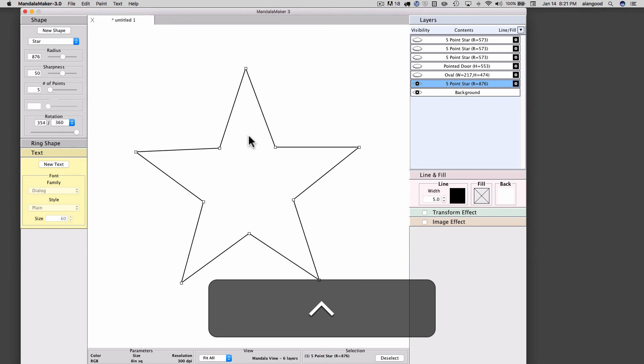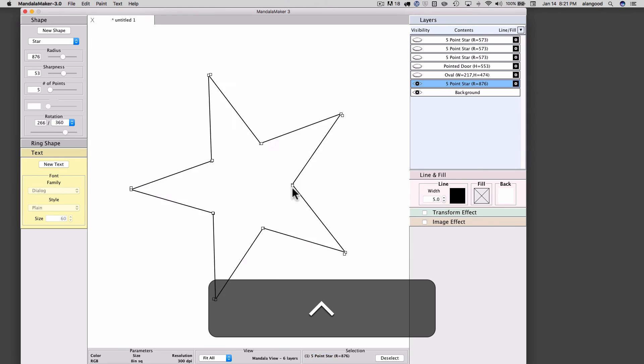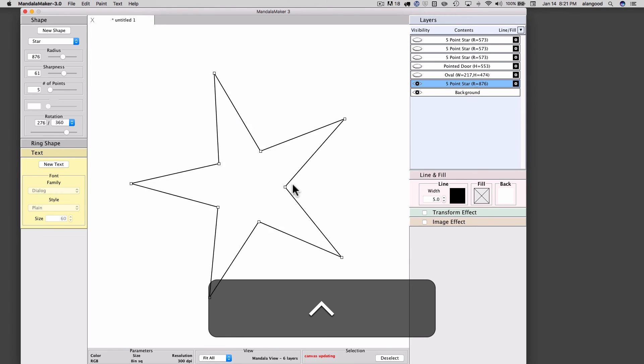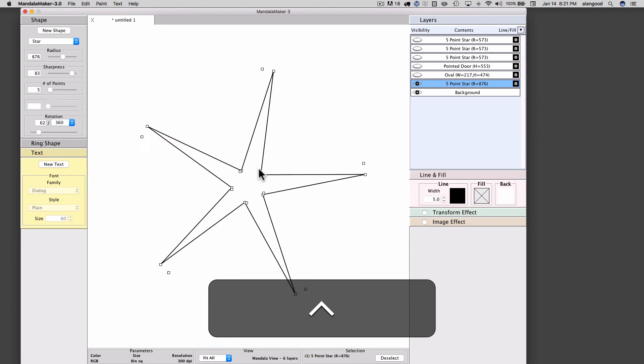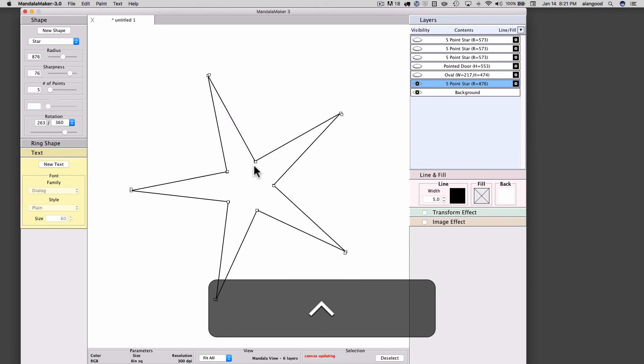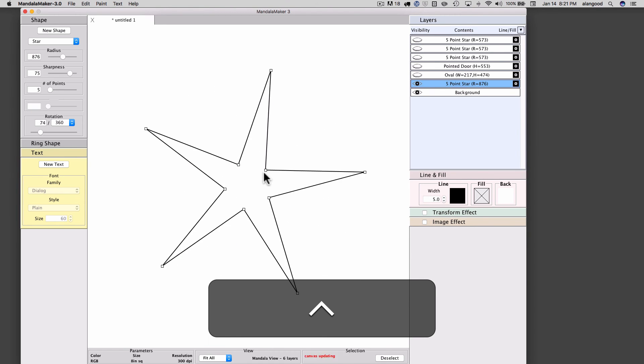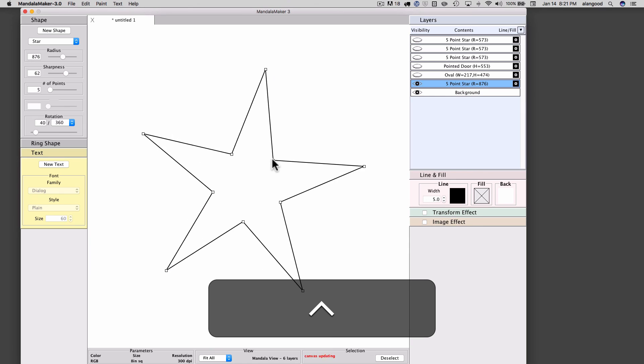If I drag the inner handle, I can adjust the rotation and the sharpness at the same time.